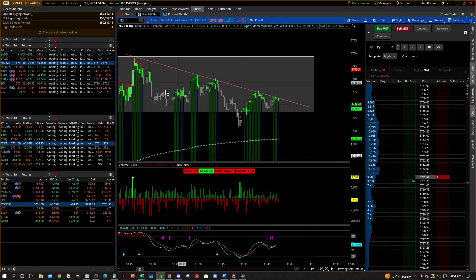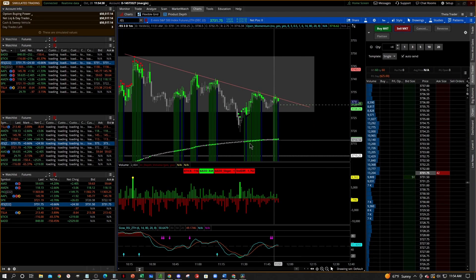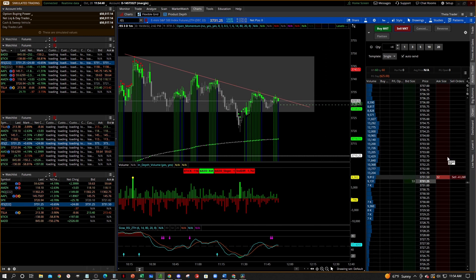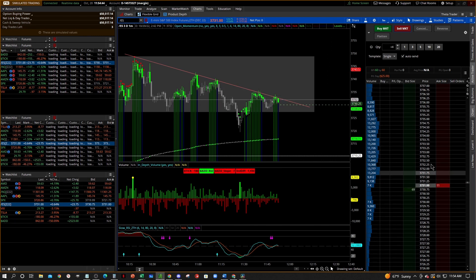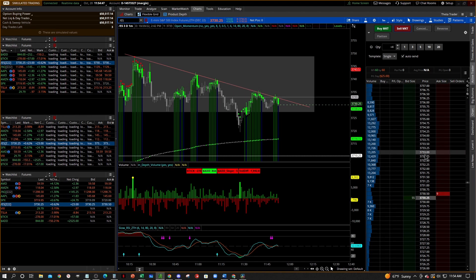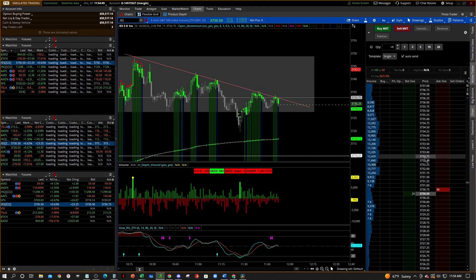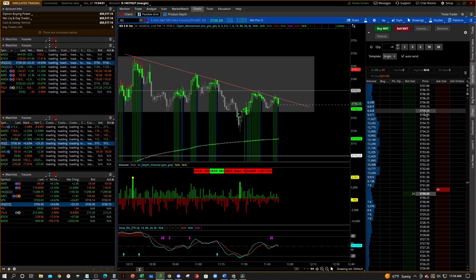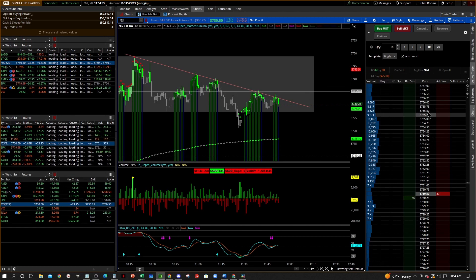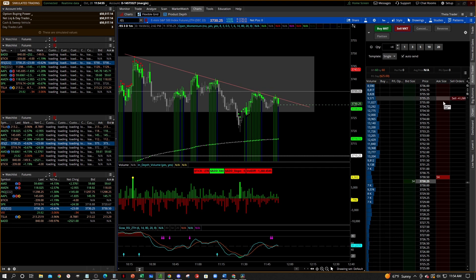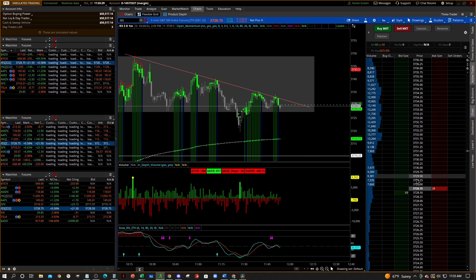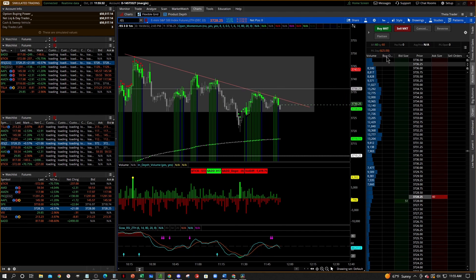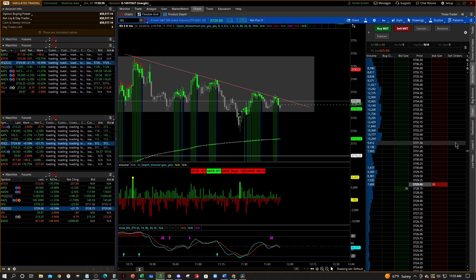I'm in the paper money side of thinkorswim and I'm going to show you how to set up your Active Trader tab for your depth of market. We're going to go over what all these things mean and how you can use them. I've already got mine set up how I like, so let me go through and change it back to close to what the default would probably look like — okay, so this is probably what it looks like in default.